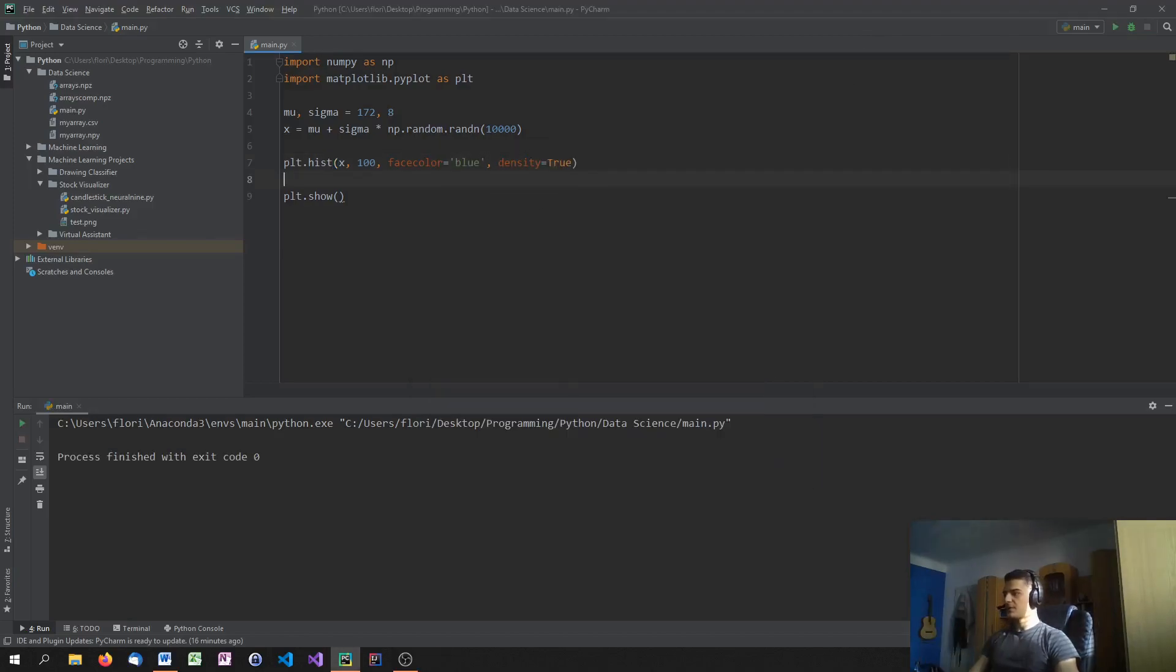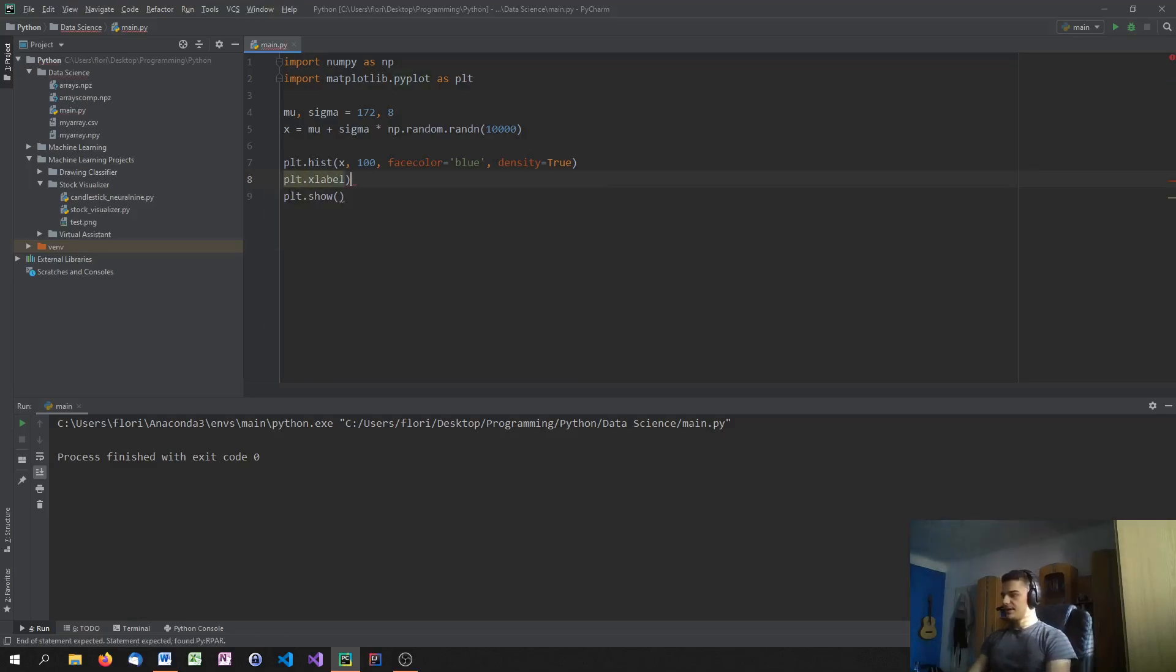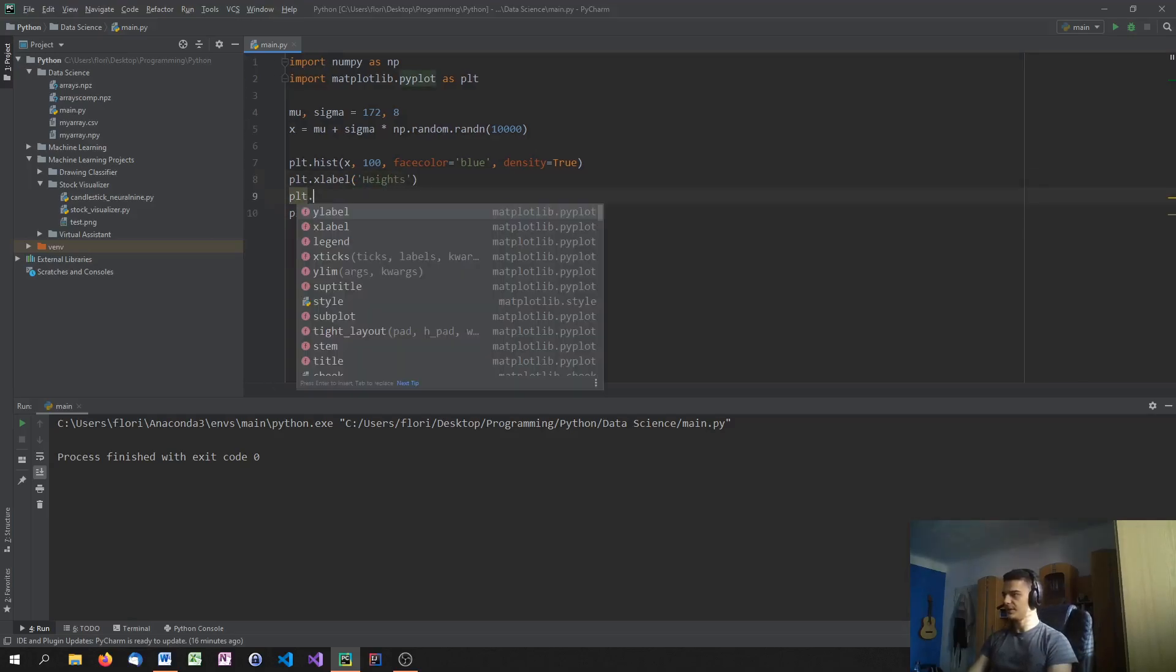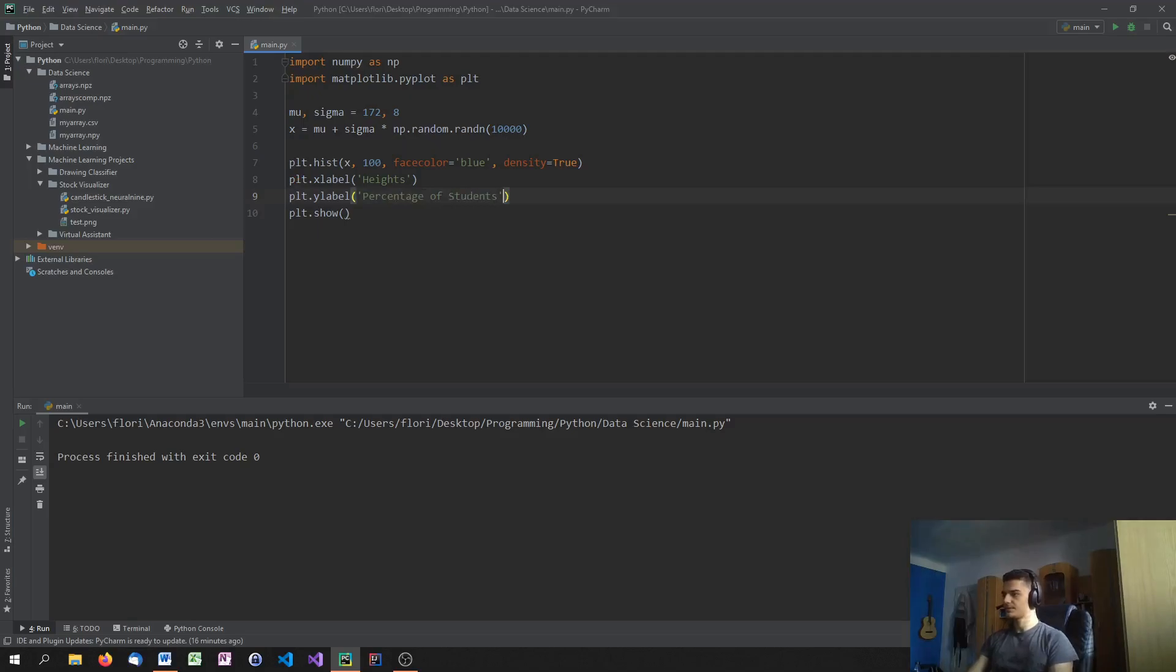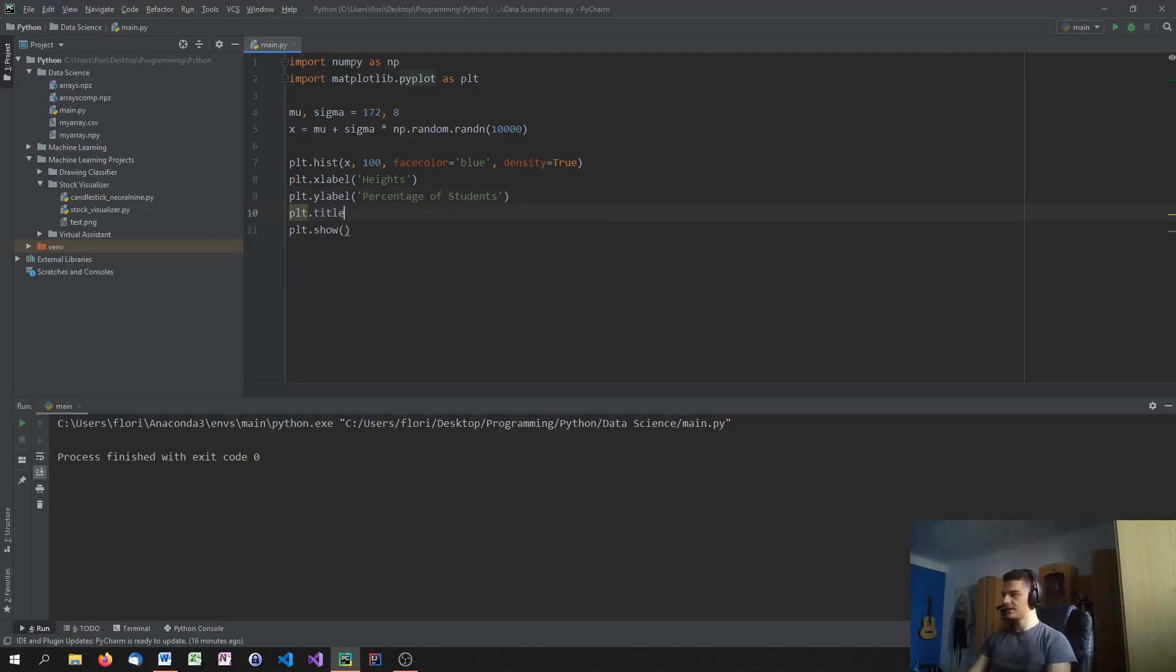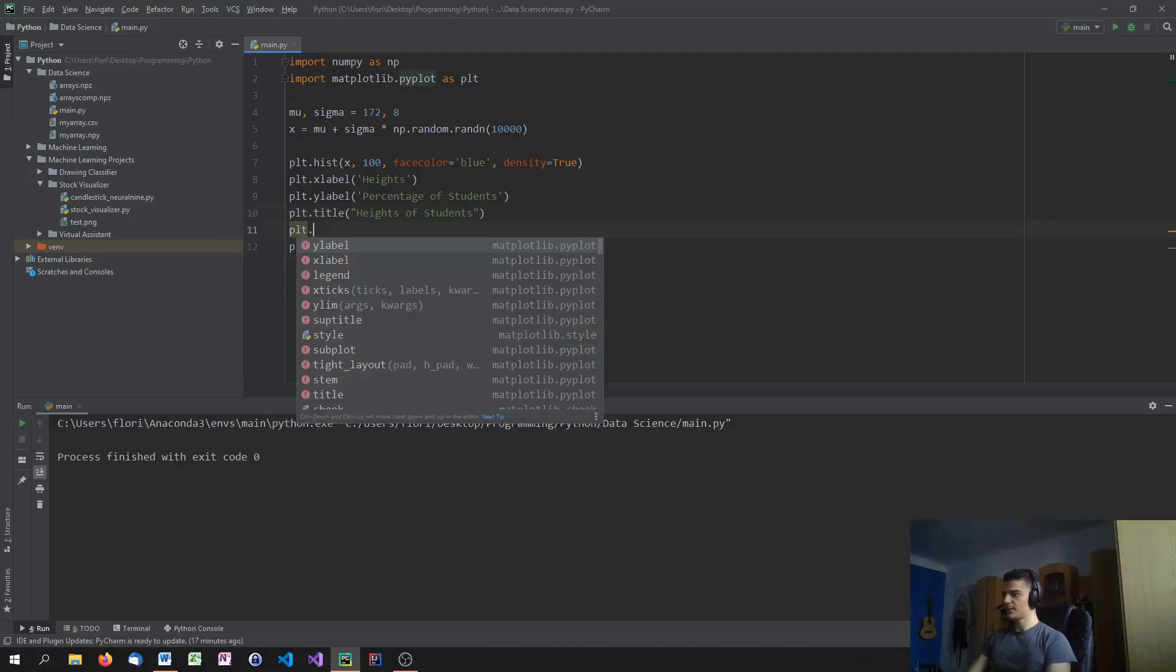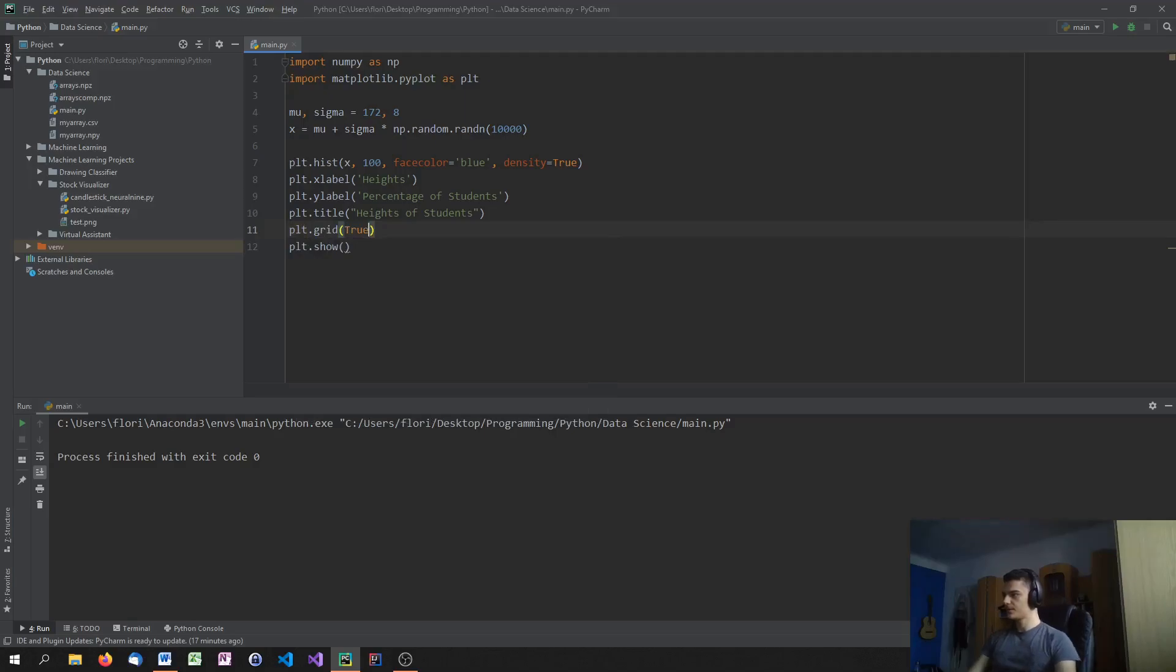Now, what we're going to do is we're going to add some labeling, but basically this is the histogram. So we're done with the plotting, but we're going to add some labeling here. So we're going to say xLabel is the heights. Then we have plt.yLabel is percentage of students. Then plt.title is going to be heights of students. And last but not least, we could turn on the grid, if you want to.